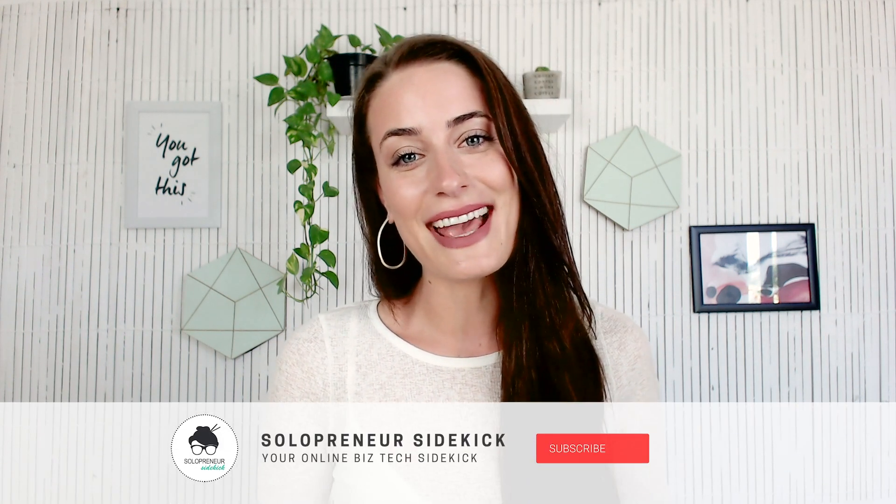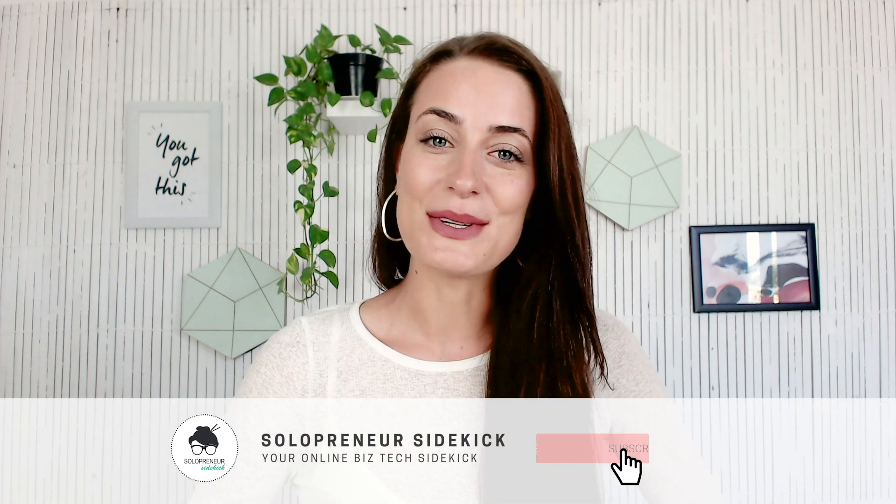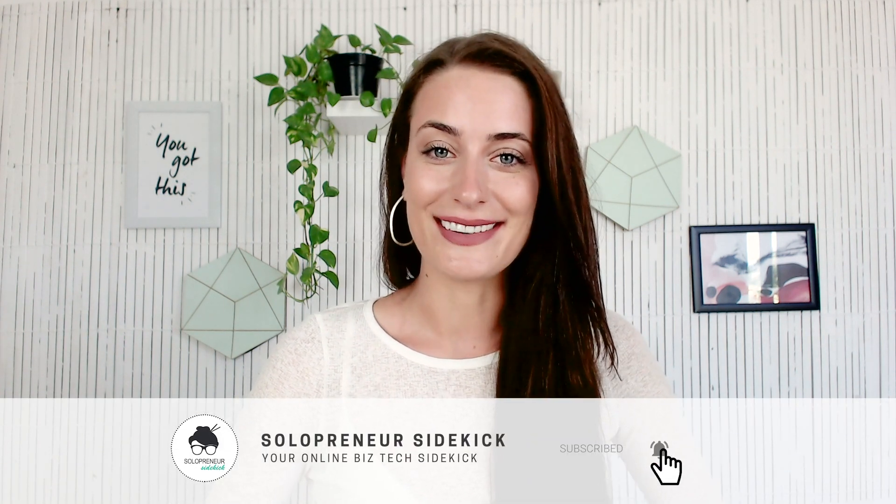All right, guys, that's it for this video. I hope that you found it helpful. If you did, let me know by giving this video a thumbs up. And if you haven't yet, I would love it if you subscribed to my channel. Thank you so much for watching, and I'll see you in the next one.